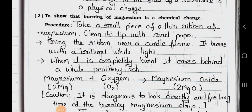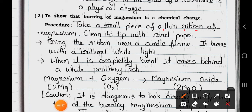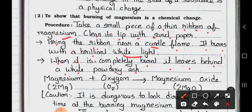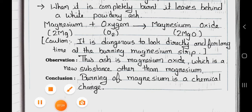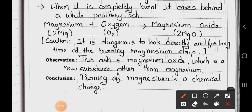Activity 2: to show that burning of magnesium is a chemical change. Procedure: take a small piece of a thin ribbon of magnesium and clean it with sandpaper. Bring the ribbon near a candle flame — it burns with a brilliant white light and leaves behind a white powdery ash. Equation: 2Mg + O₂ → 2MgO. Note: it is dangerous to look directly at burning magnesium for a long time. Observation: magnesium oxide is a new substance formed. Conclusion: burning of magnesium is a chemical change.